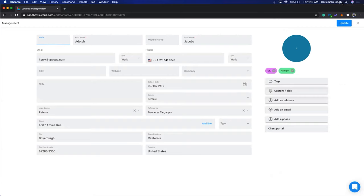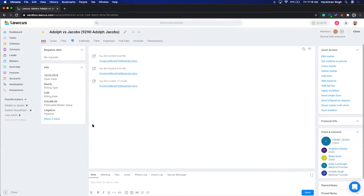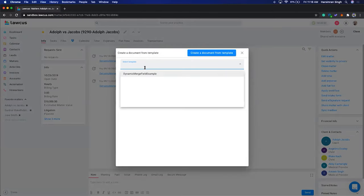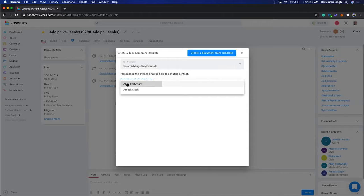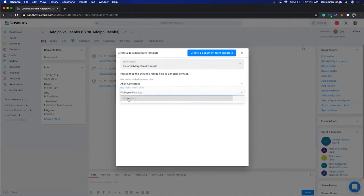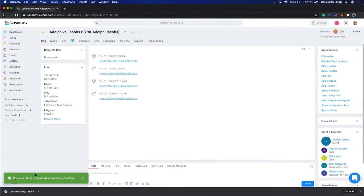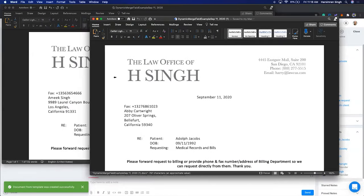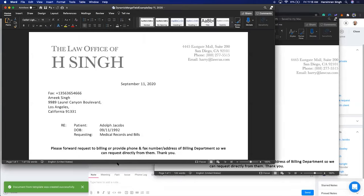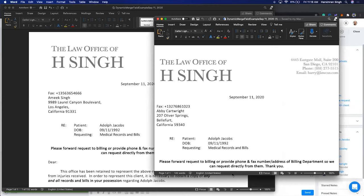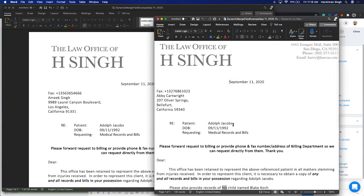Now I'll create the same document for different parameters. I'll select the template again — this time I'll create for Abby Cartwright and Blake. The system created the document for Abby. You don't have to create multiple custom fields — you use dynamic merge fields and map them to the contact you're selecting. That covers document automation: merge fields, conditional statements, and dynamic merge fields.